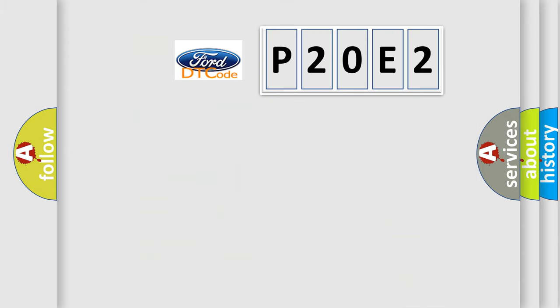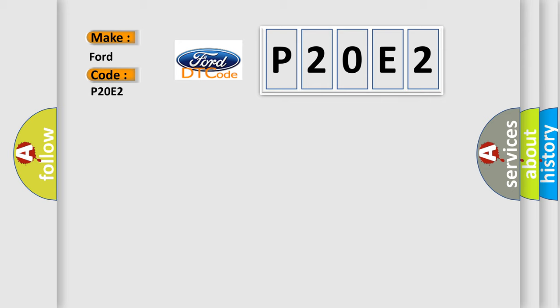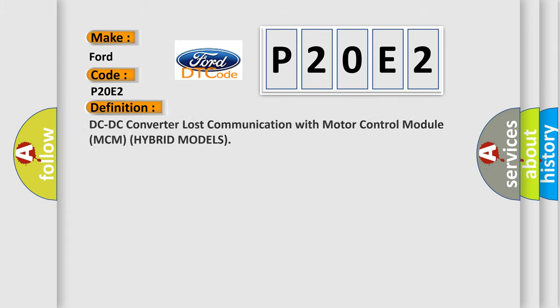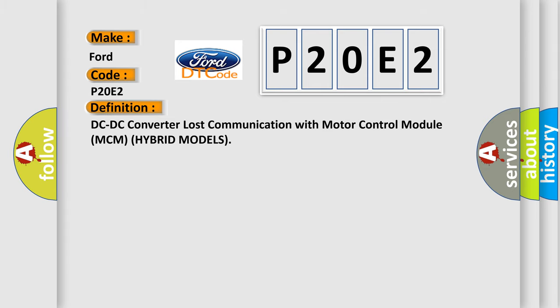So, what does the Diagnostic Trouble Code P20E2 interpret specifically for Infiniti car manufacturers? The basic definition is DC-DC converter lost communication with motor control module MCM hybrid models.